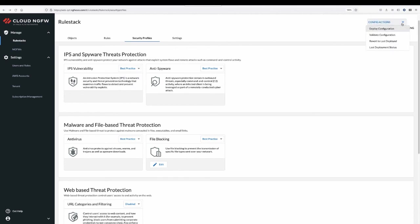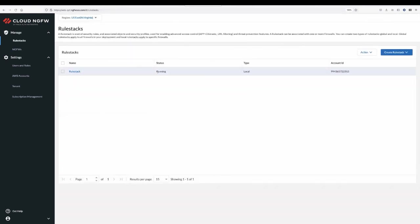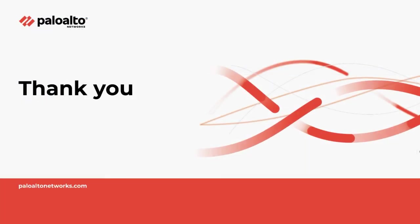After configuring the rule, you can go ahead and commit it. Your rule is now ready to be associated with the Cloud NGFW. To learn more about Cloud NGFW, please visit Palo Alto Network's live community page. Thank you for watching.